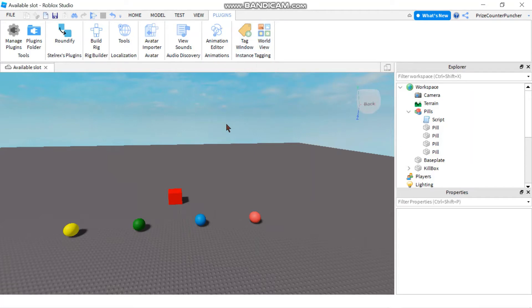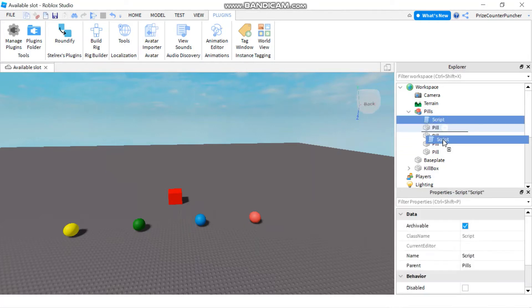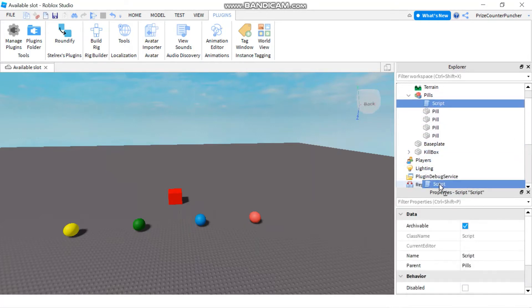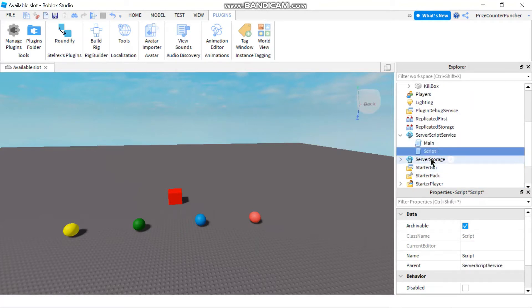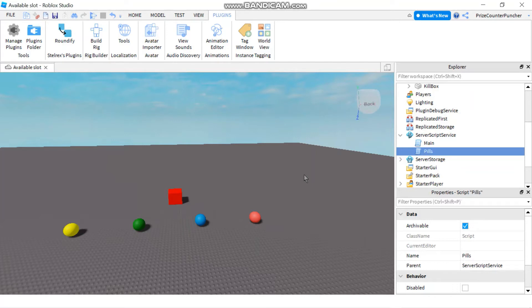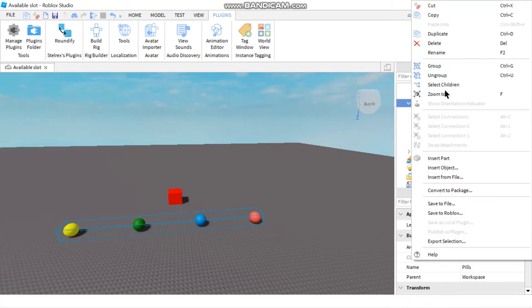Before we get into tagging the objects, let's do some cleanup here. Currently we have all the pills and a script inside a model. Let me first move the script into server script service. Let me rename the script, let's call it pills script or just pills. Next thing I want to do is ungroup these, they don't need to be in the group anymore. I'm just going to right-click on the model and ungroup.